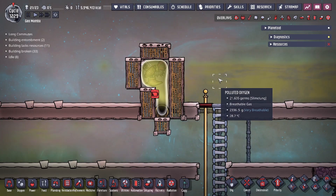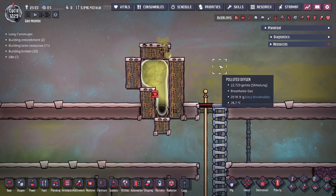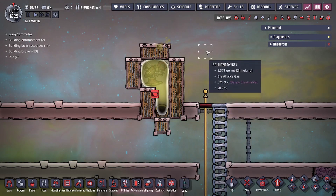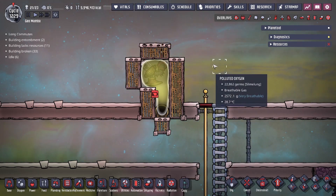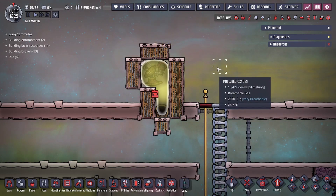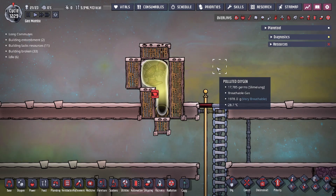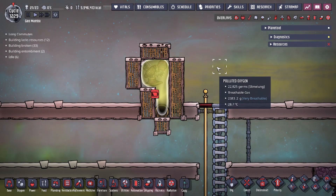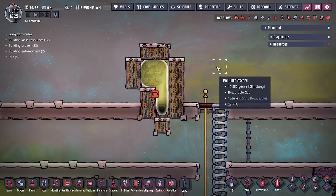Hey guys, LegitCity here. Today in the game Oxygen Not Included, we're going to be going over another infinite liquid storage design. This is actually going to be our fourth method of storing liquids in an infinite pressure tank. If you guys missed the other videos, I'll leave a link in the description down below so you guys can check those out.